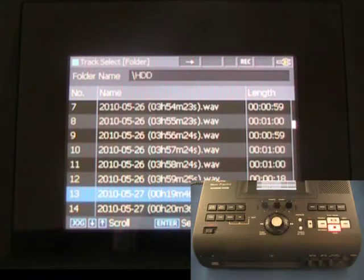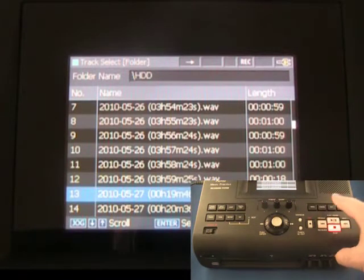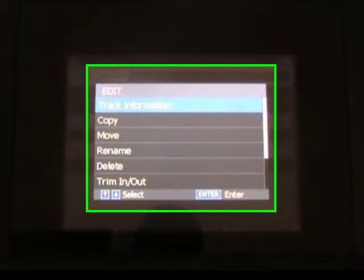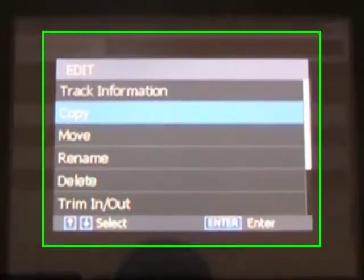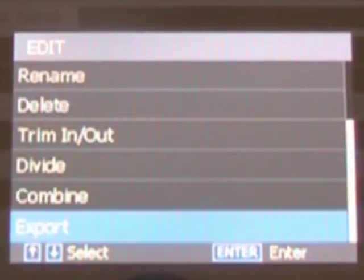Once you have altered the tempo, key, or voice reduction settings for your selected file, press the Edit button on the top panel. Turn the jog wheel to Export, and then press Enter.